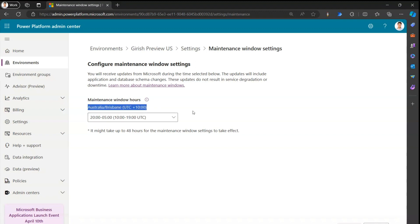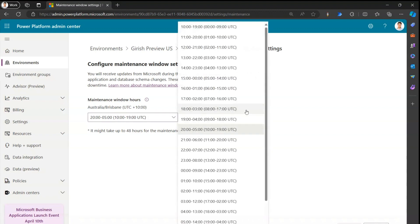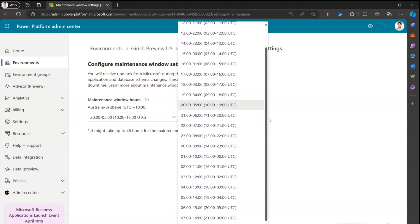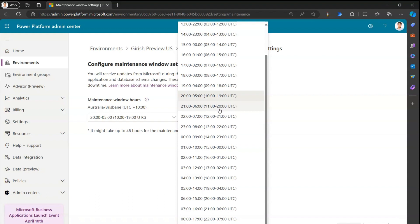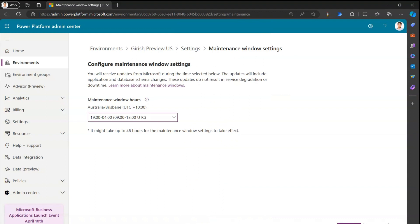You can select various time options for your time zone. For example, I can set the maintenance window to begin at, say, 7 PM to 4 AM, or from 2100 hours to 0600 the next day — a window of about nine hours. The UI also shows you the equivalent UTC time conversion. For example, selecting 1900 to 4 AM local time equates to 9 AM to 6 PM UTC.